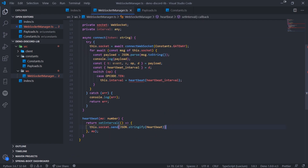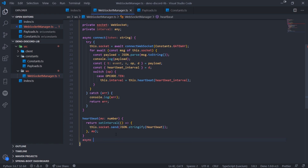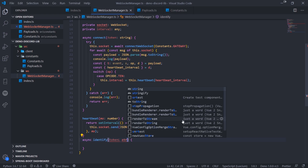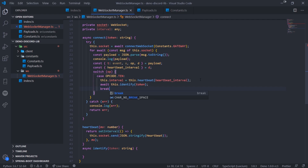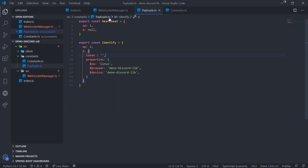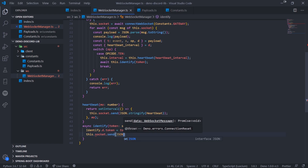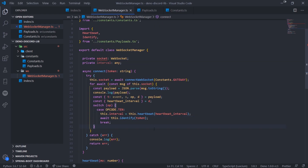We import hello, heartbeat, and identify from payloads. In the heartbeat setInterval, we call this.socket.send with JSON.stringify of the heartbeat payload — this keeps the connection alive. Then we create an async identify function that takes a string token, modifies the identify payload's token property, and sends it with this.socket.send and JSON.stringify. That completes the handshake and identification.